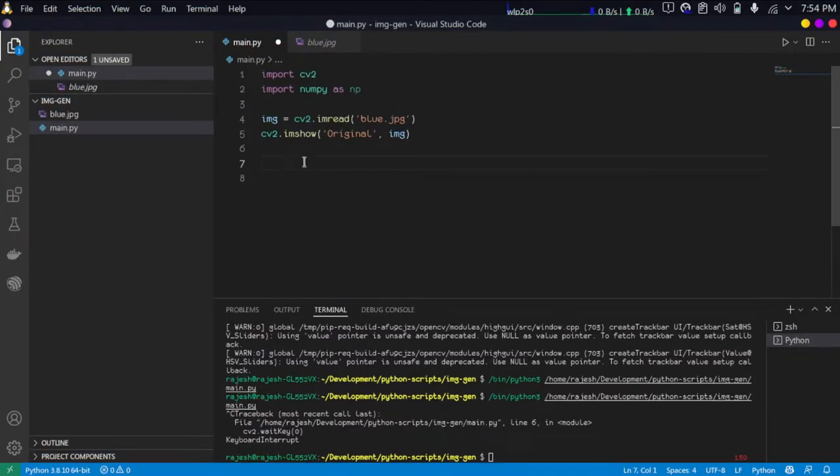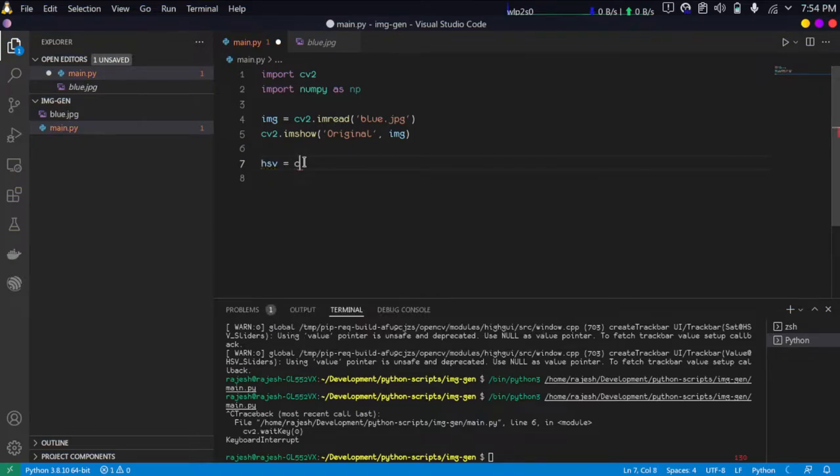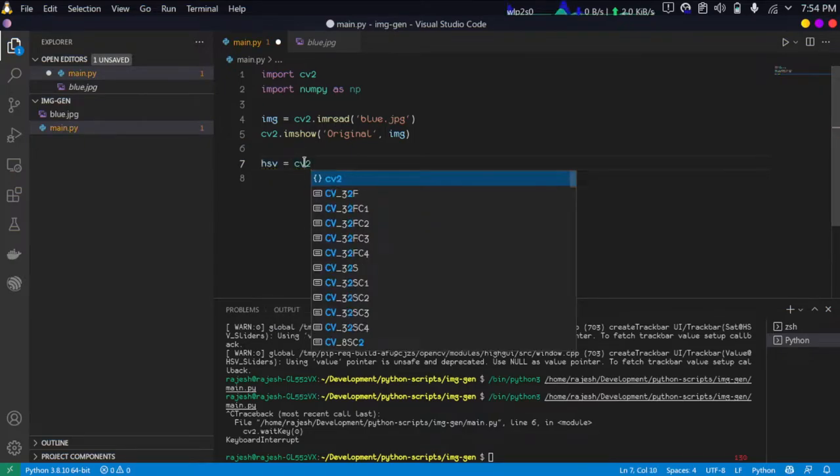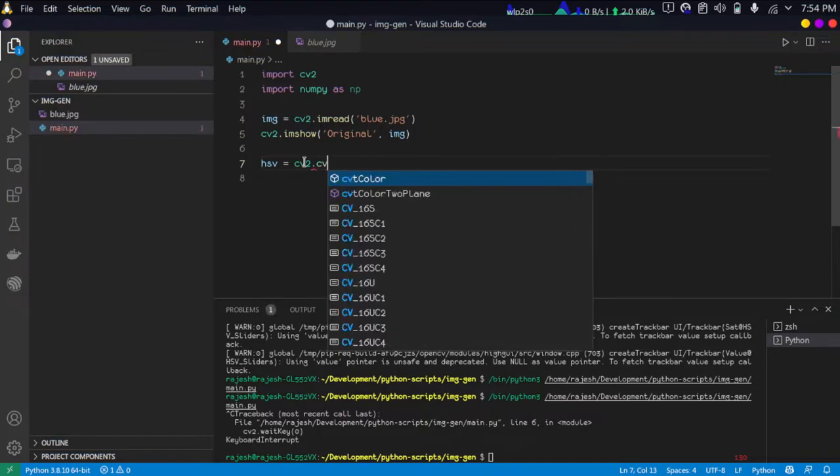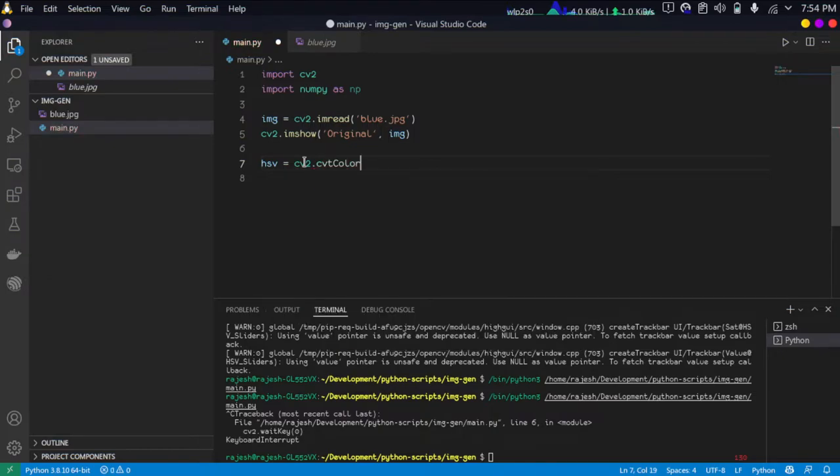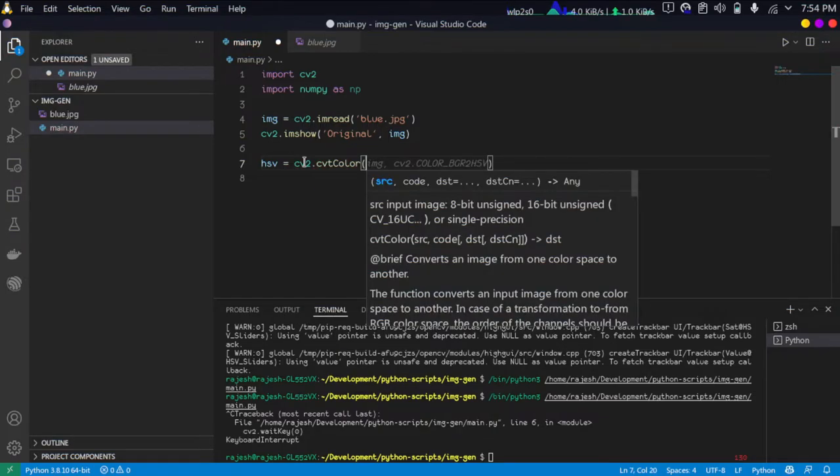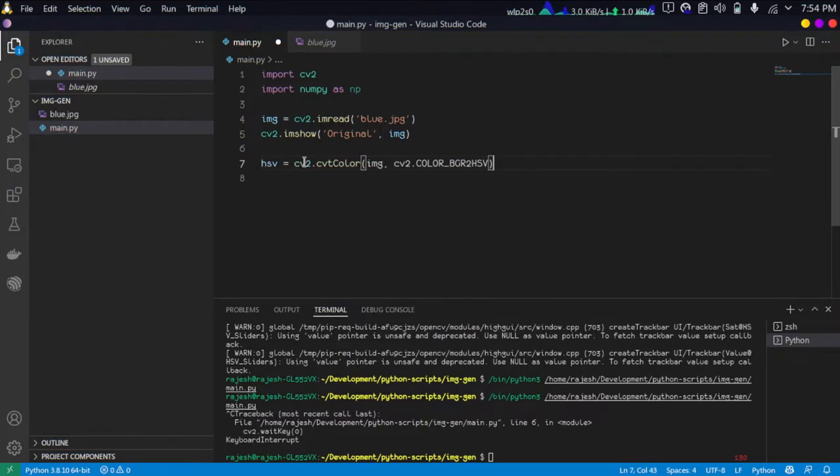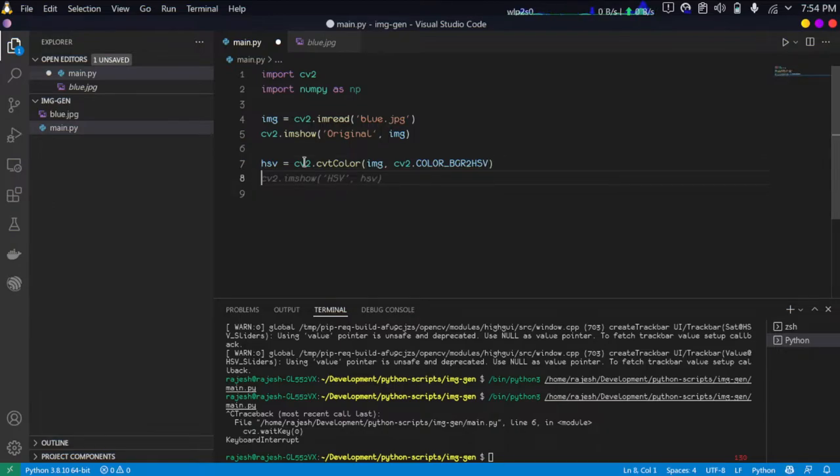I am just converting the image into HSV color space: color BGR to HSV. This will convert the image from the BGR color space into HSV color space.